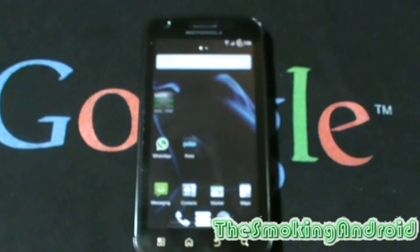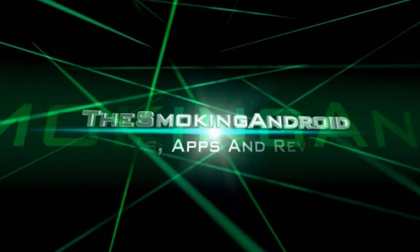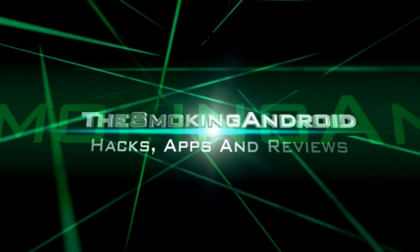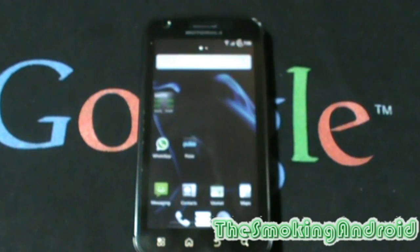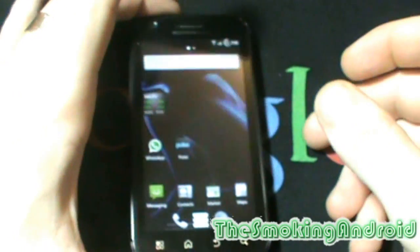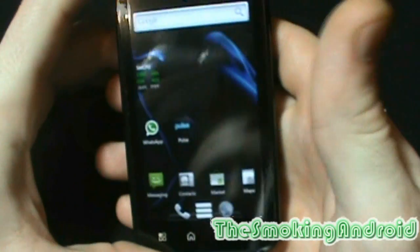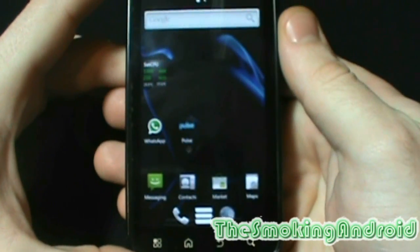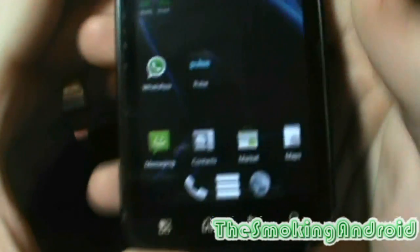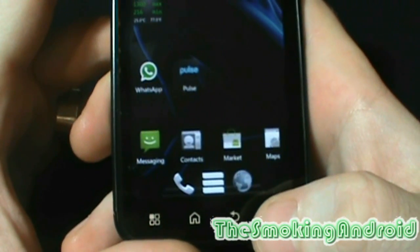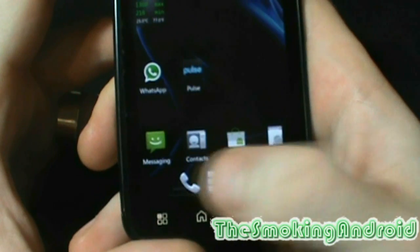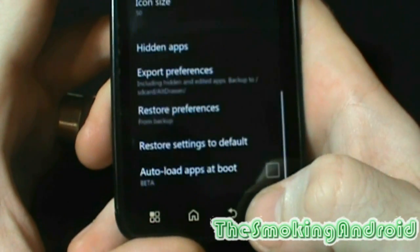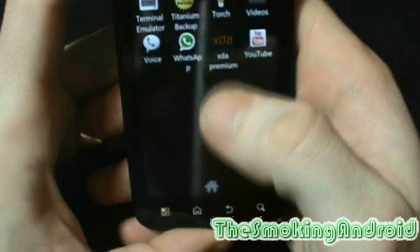You don't have true App Drawer customization until you have Alt Drawer. Welcome back everyone and thanks again for tuning in. I am really excited to show you all a new way to customize your App Drawer with a new app that has yet to be released but one you should really keep an eye out for. Or, if you're impatient like me, you can download the beta from XDA, which I will have a link for in the description below.